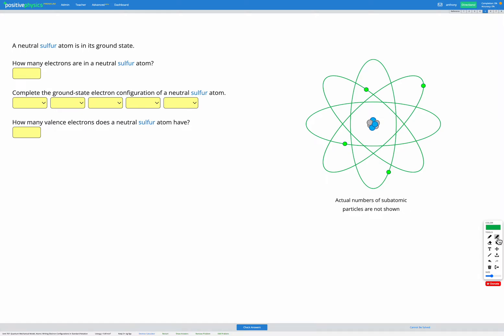In this question, we have a neutral sulfur atom, and we're trying to figure out its electron configuration.